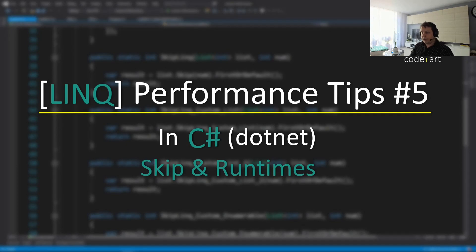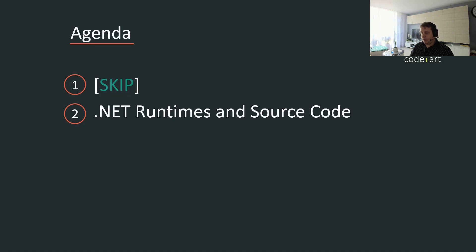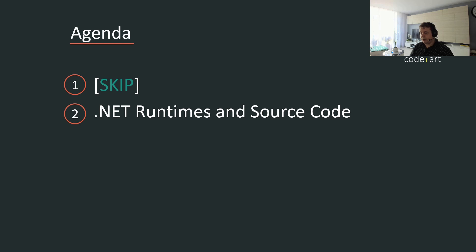Hi everyone. So today we're going to be talking about LINQ performance tips. This is video five out of who knows how many. We have two points on our agenda today - we're going to be talking about the skip function or method, and then we're going to discuss .NET runtimes and differences in source code between these two runtimes.